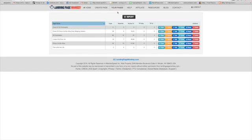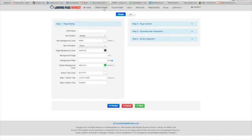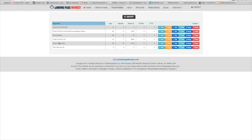Even my mom can do this. So we're going to start by going to create a page. First, let me show you one of my own examples of what I've created.